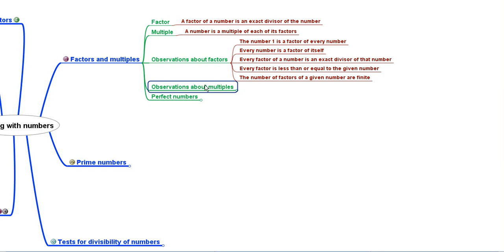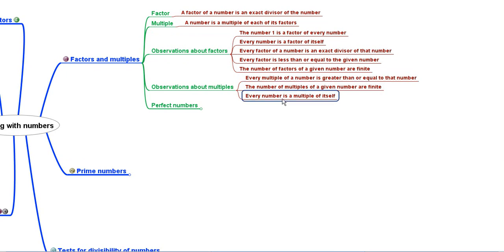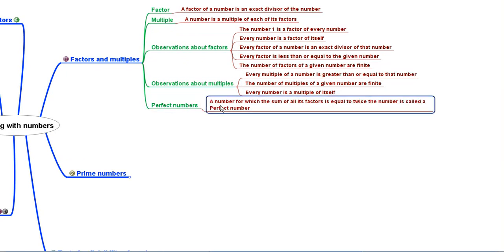Observations about multiples: every multiple of a number is greater than or equal to that number. The number of multiples of a given number are infinite, and every number is a multiple of itself. Then we learnt about perfect numbers — a number for which the sum of all its factors is equal to twice the number is called a perfect number.